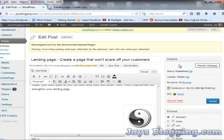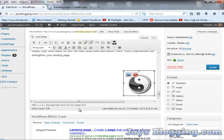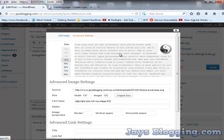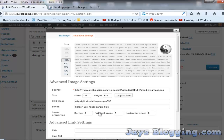If we go into our edit, select the image, edit image, go on to advanced settings and under image properties we're going to put zero in border, zero in vertical space and zero in horizontal space.